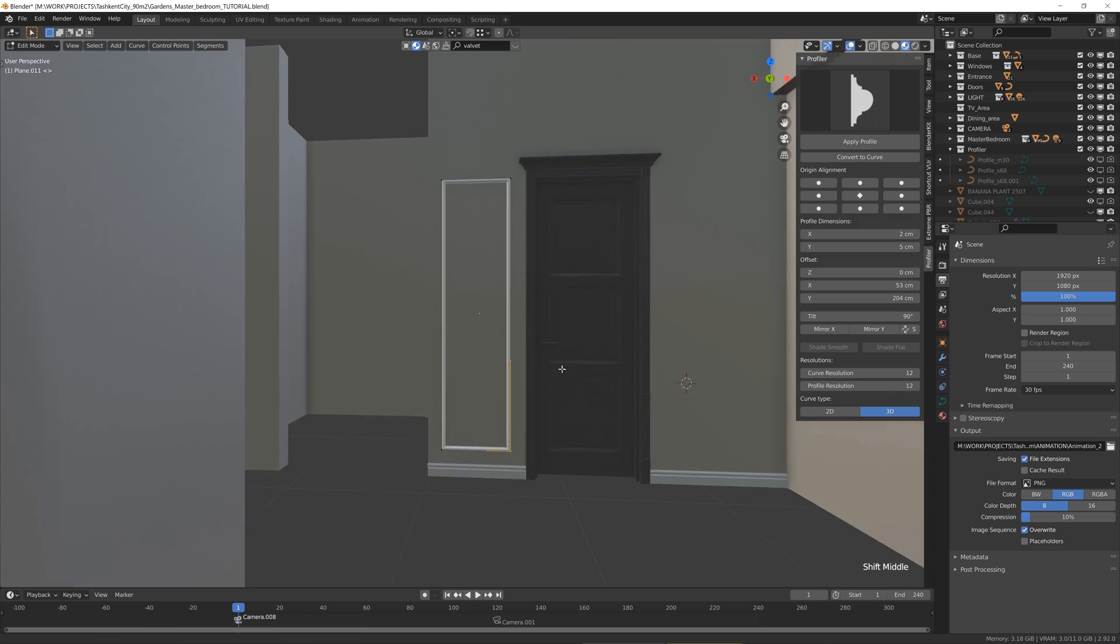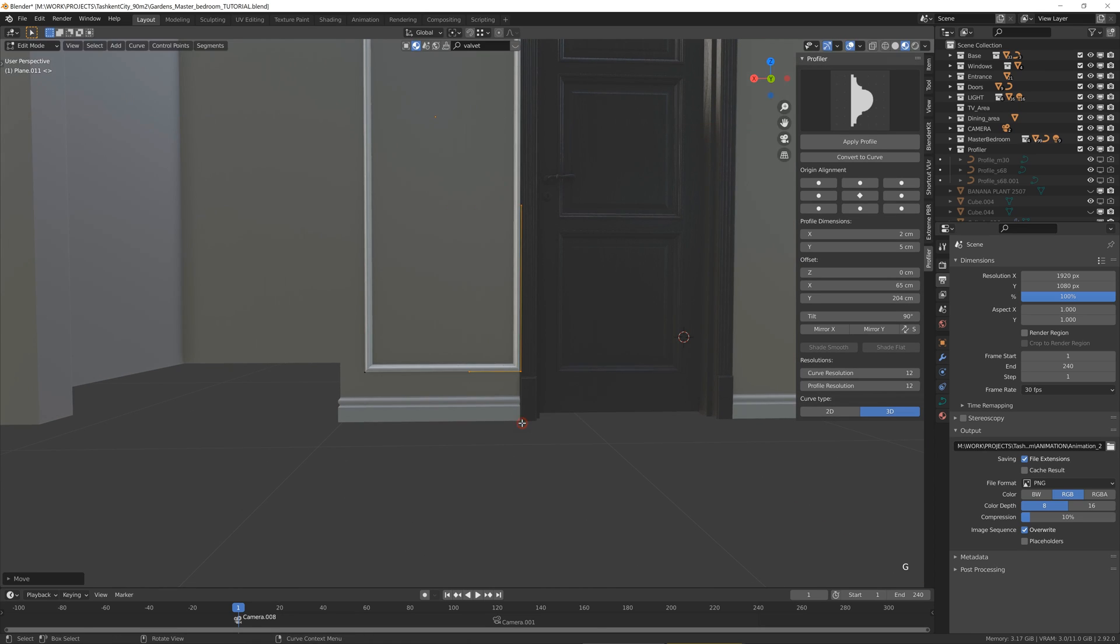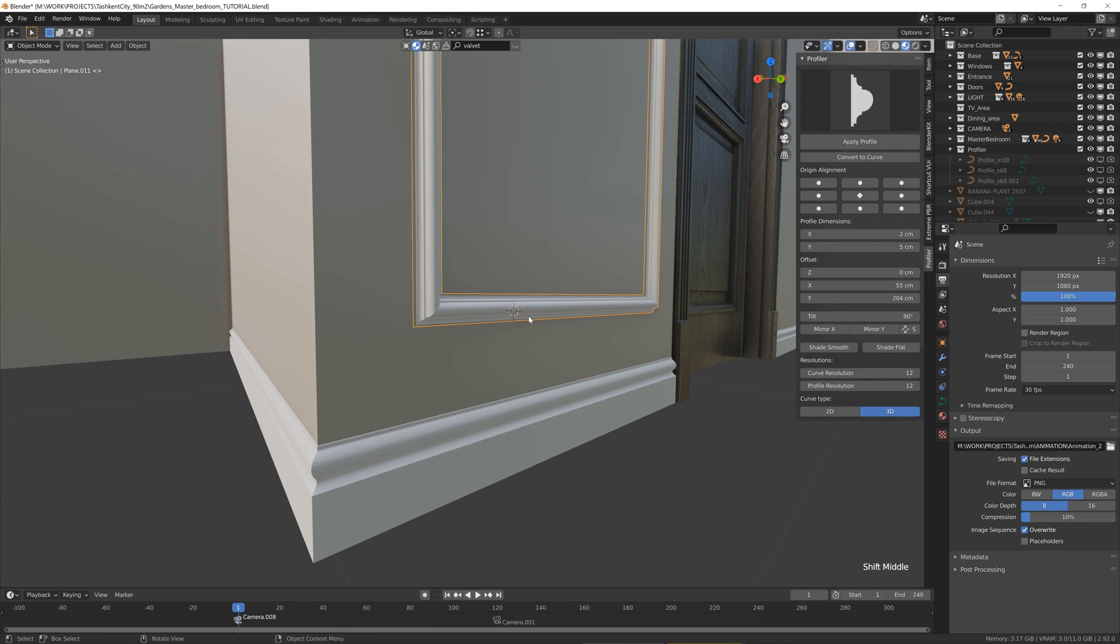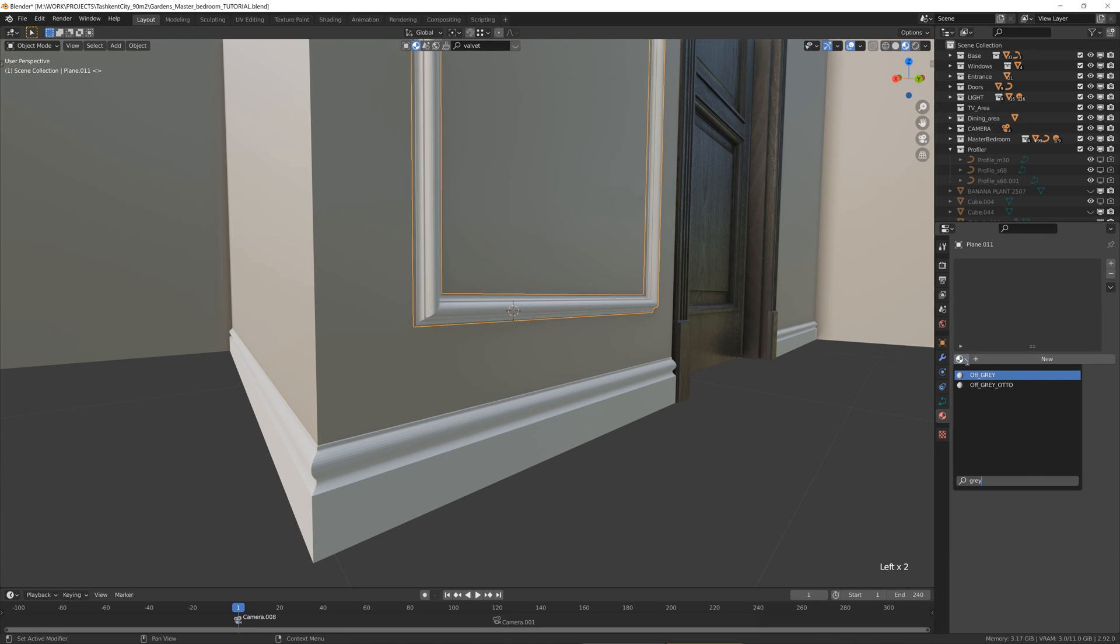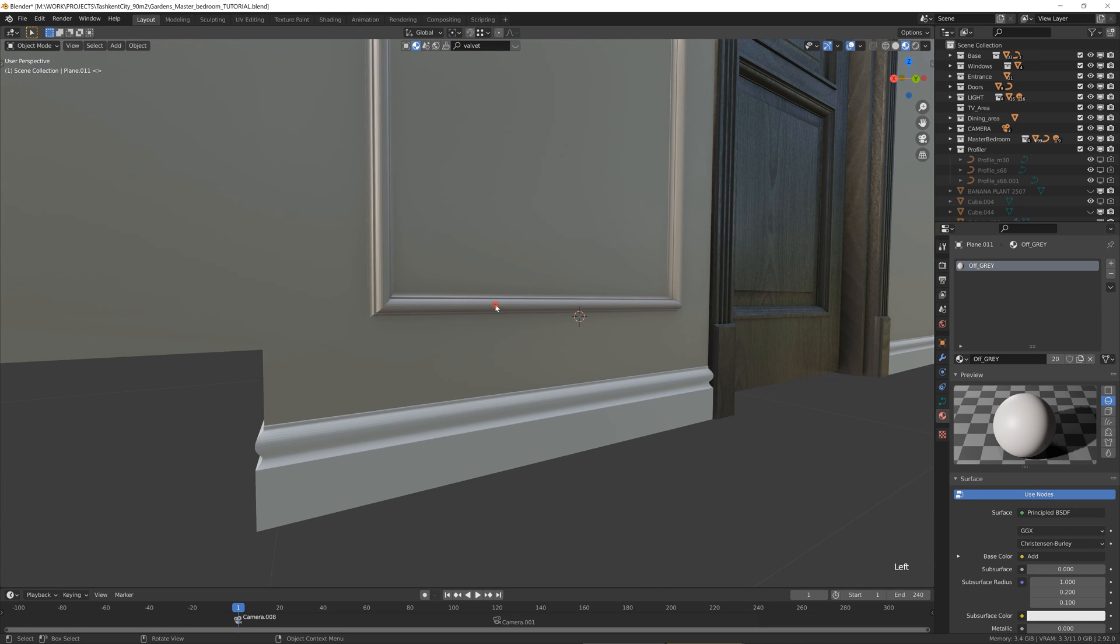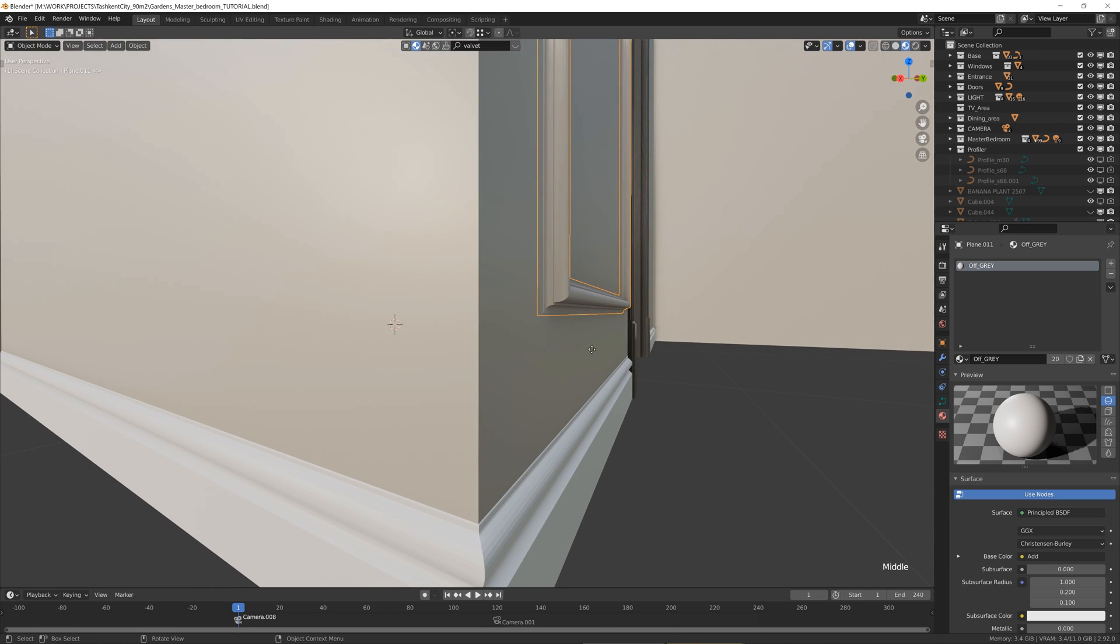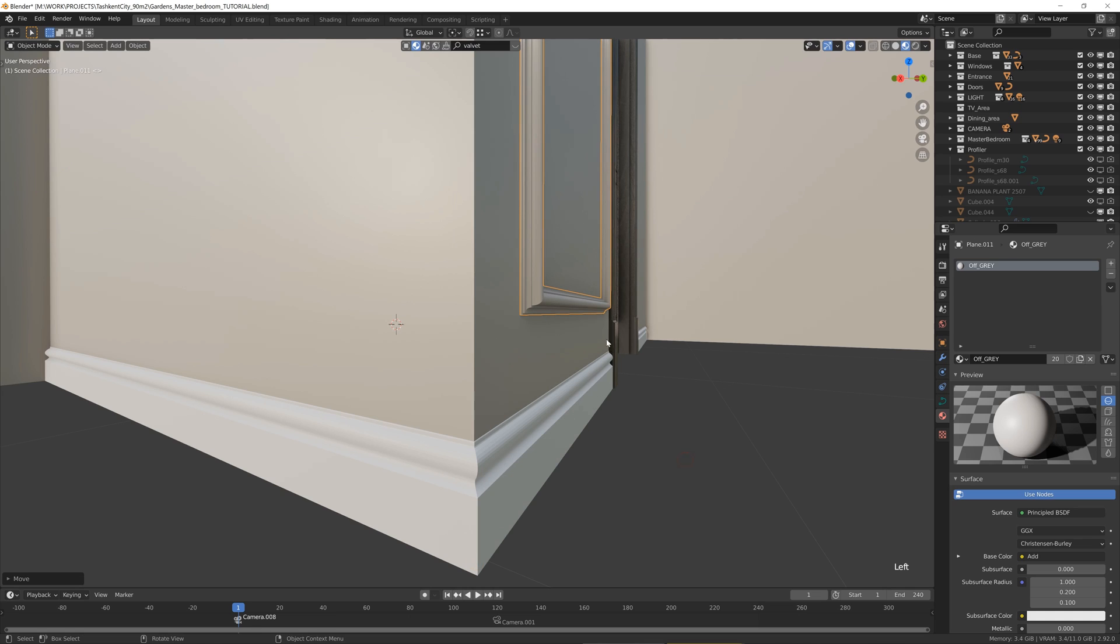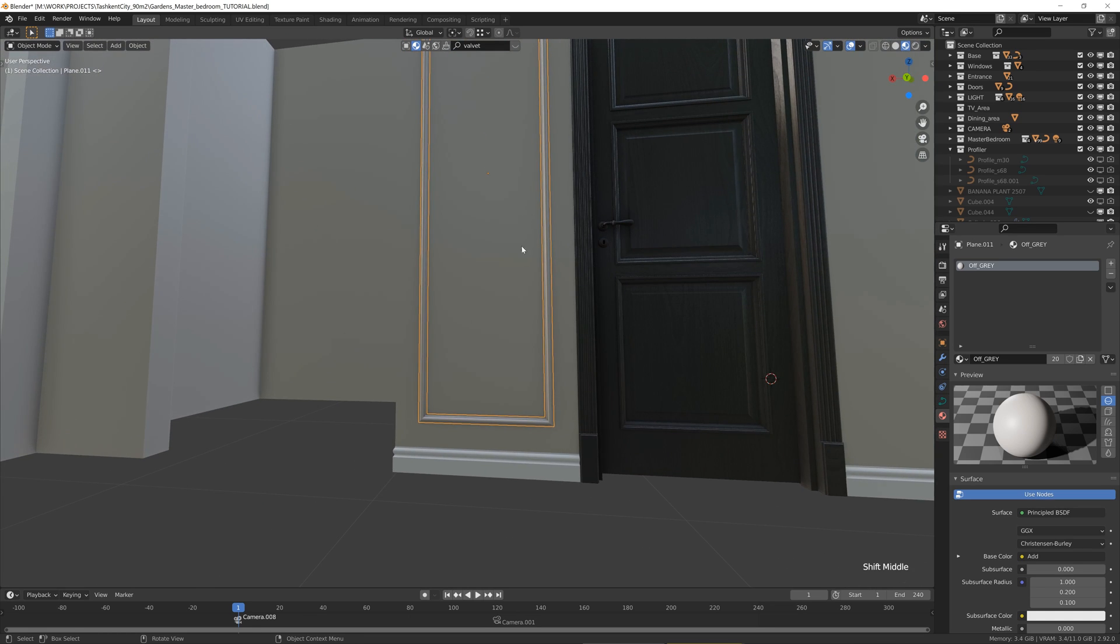Same thing to this side. And we have our profile ready to go. Let me just add a quick material. I can see that we shifted a little bit. That's fine. And I want to make the second one.